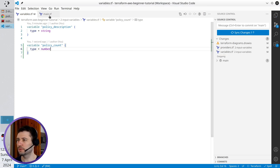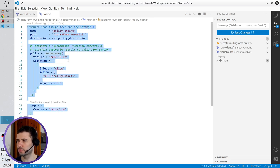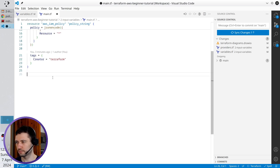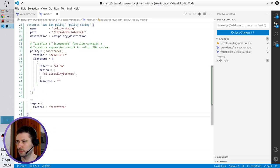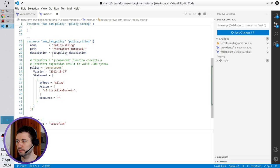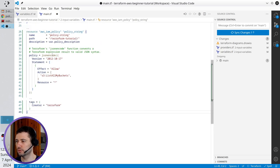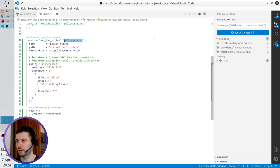Go to main.tf. Copy the existing policy and paste it below — that's the new policy. Rename the policy to policy_number.